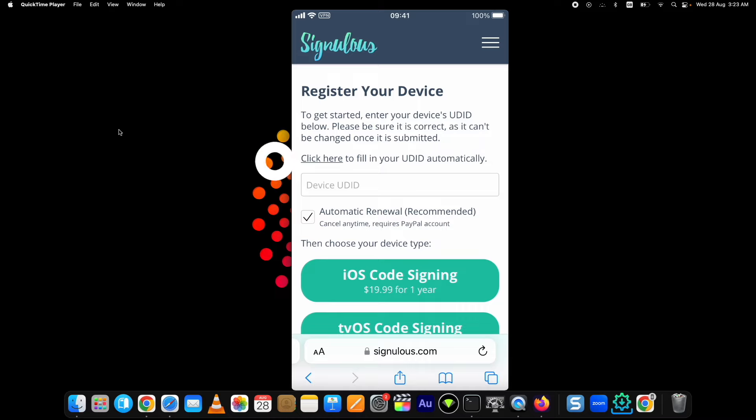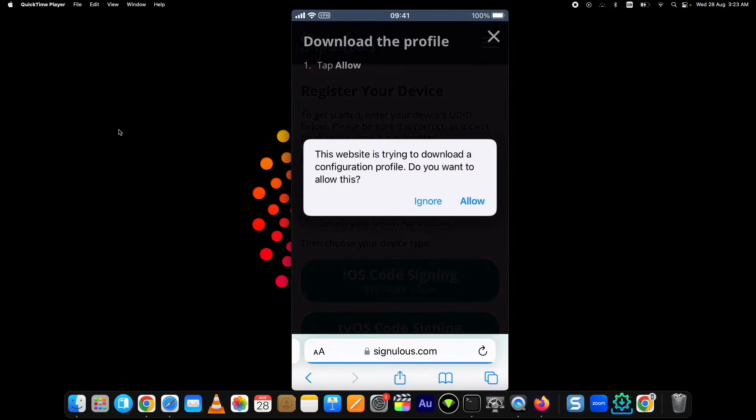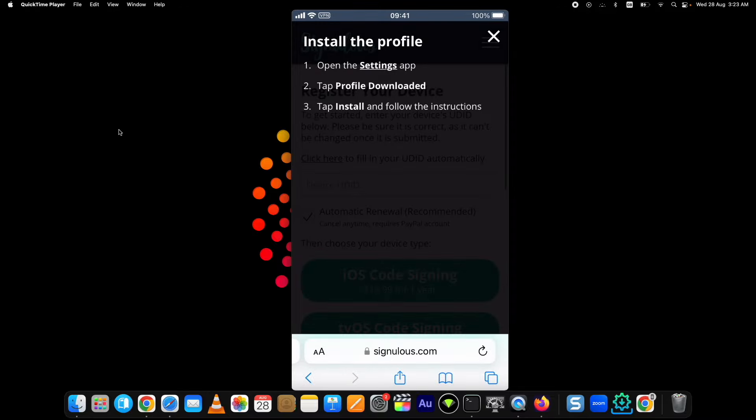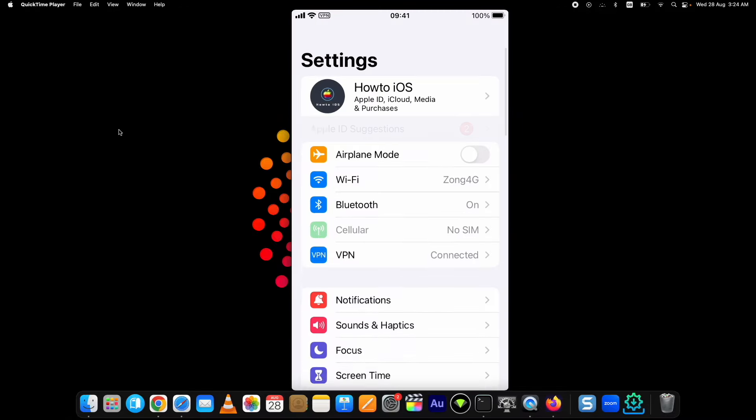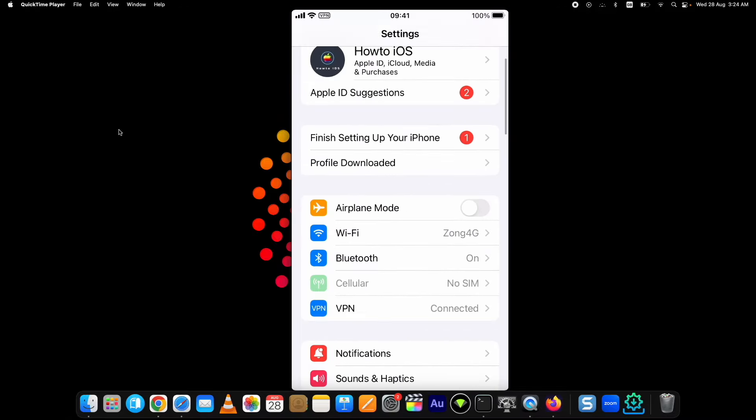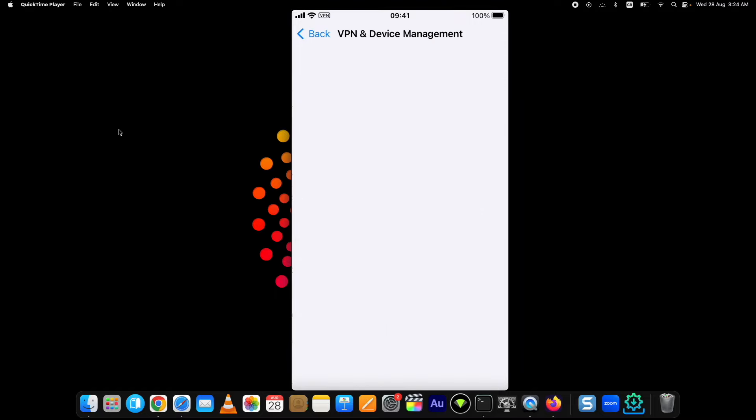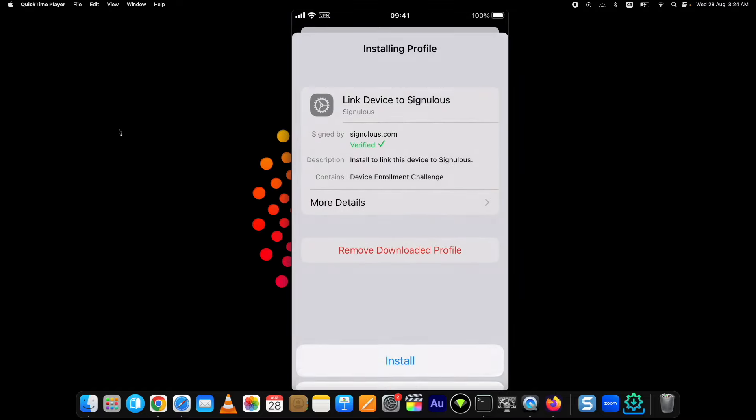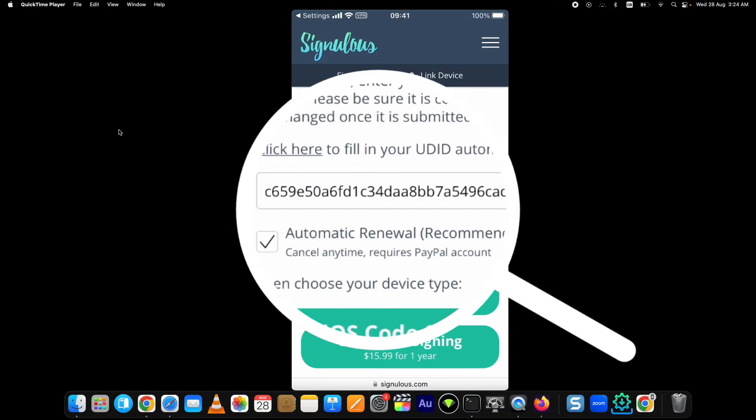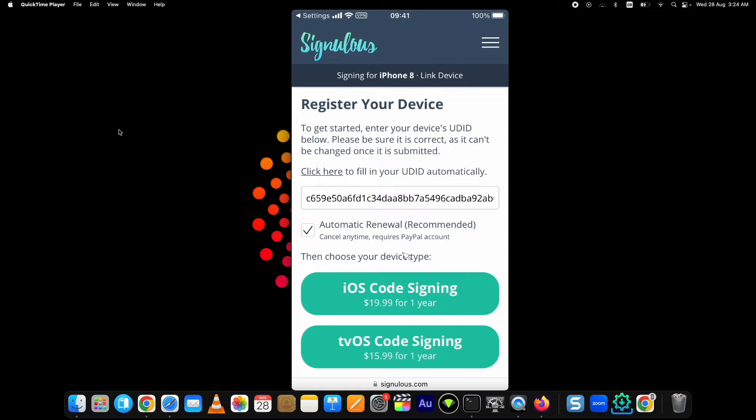Now tap on Click Here. It will download a profile. Tap on the Allow button. Now go to Settings. Here you can see the downloaded profile. Tap on it and install it. Once it's installed, you will be back to the Signulous website and here it will show you the UDID of your device.